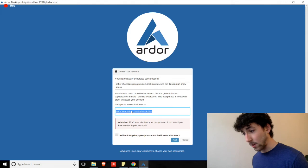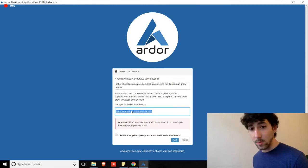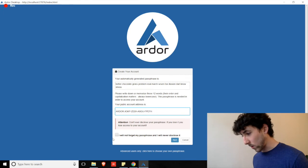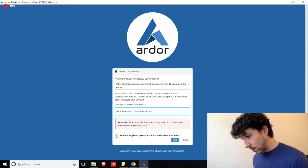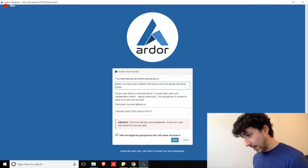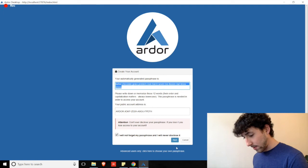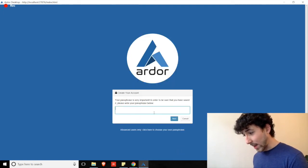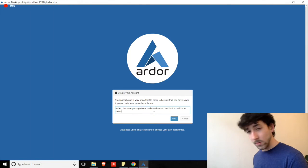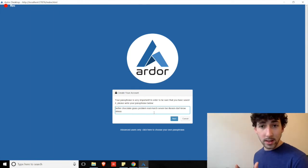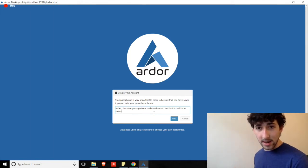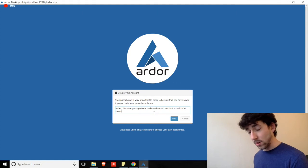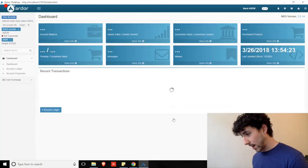Below you'll see your public account address — this is where everybody will be sending you money and where you'll send funds to from exchanges. Click 'I will not forget this password' and proceed. You'll then have to enter that passphrase to prove you actually spent the time writing it down. Make sure you write it down and aren't just copying it on your desktop.